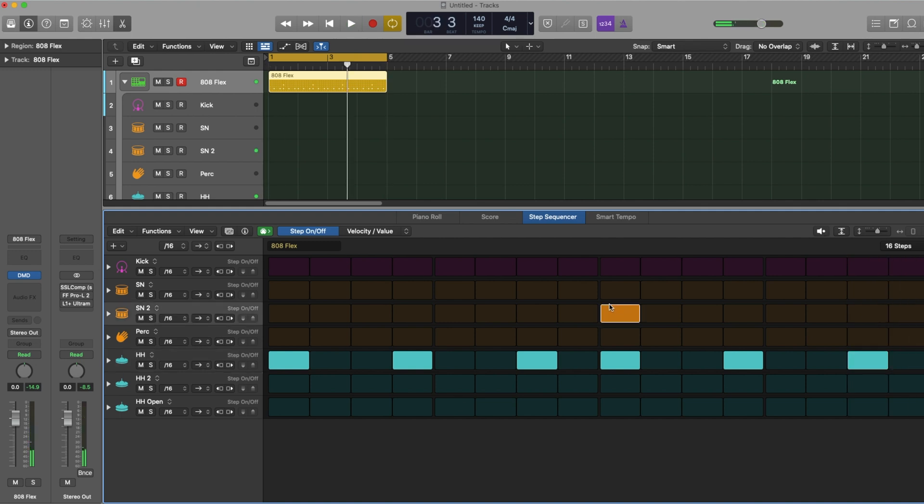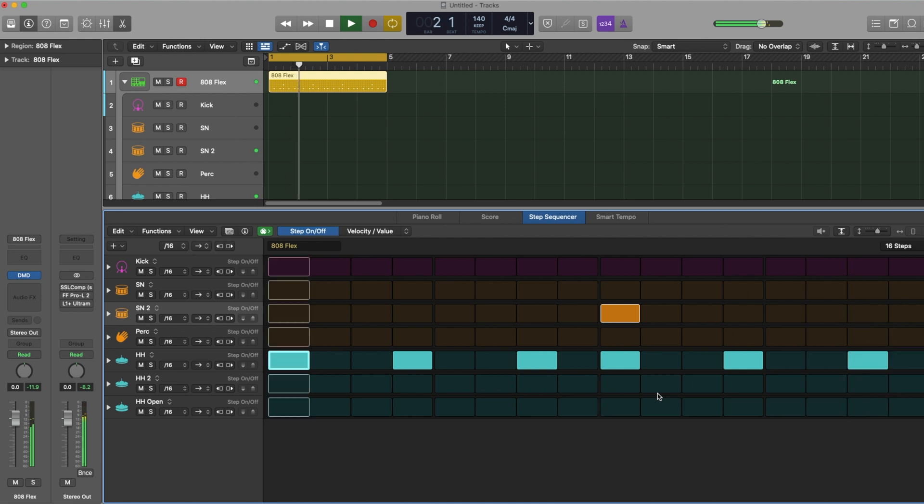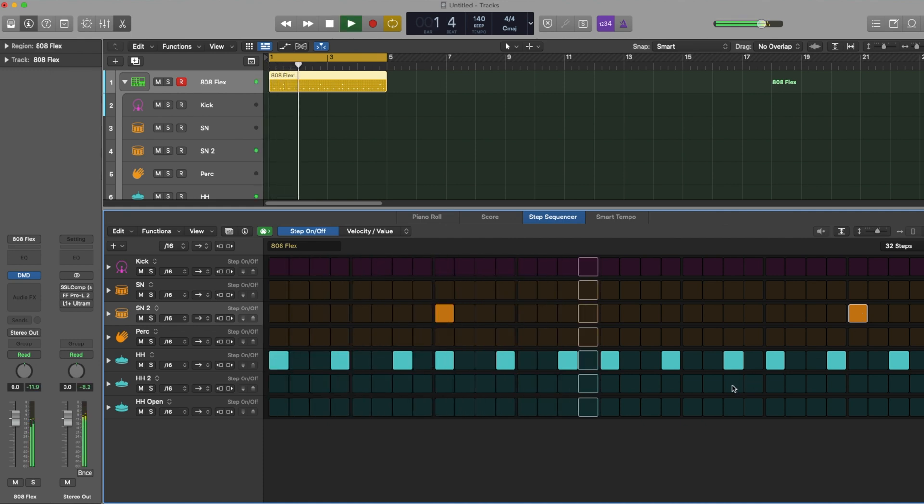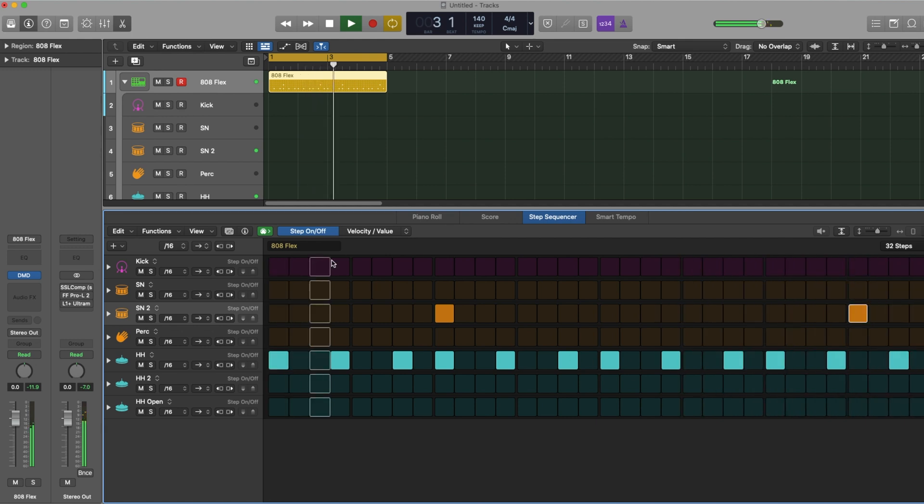And then the snare on the third beat. So on drill, the first snare is on the third beat and then usually the second one on the four beats and then you can even skip one. Let's add the kick drum.